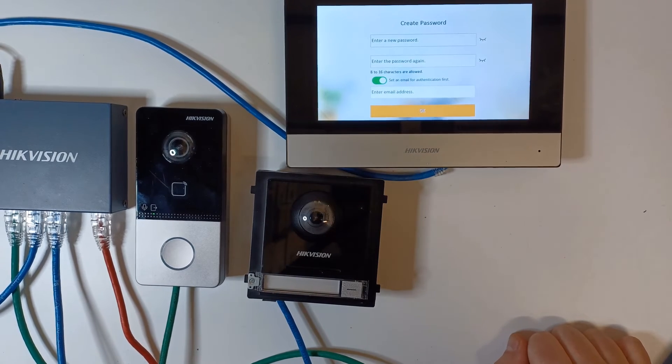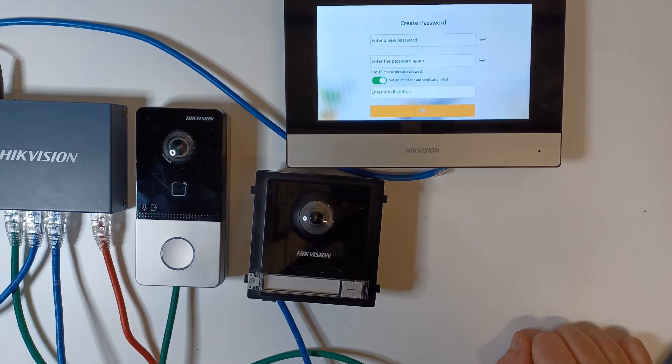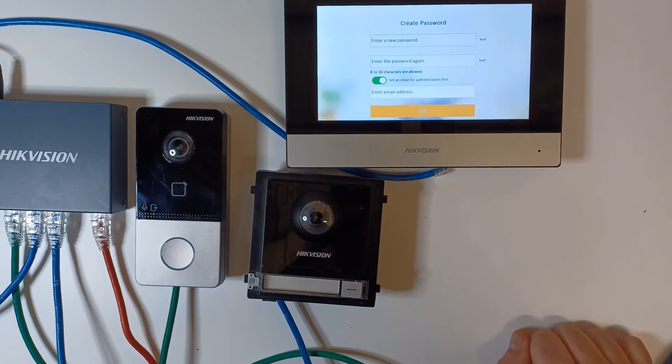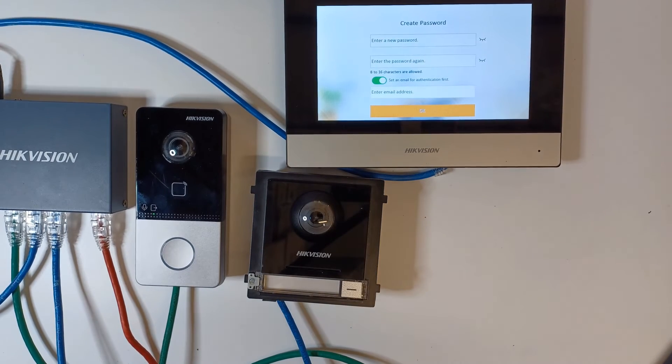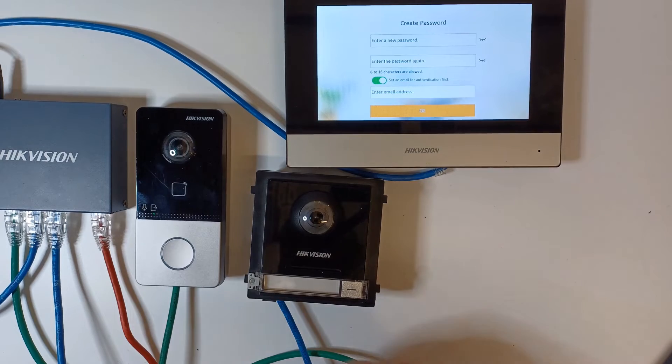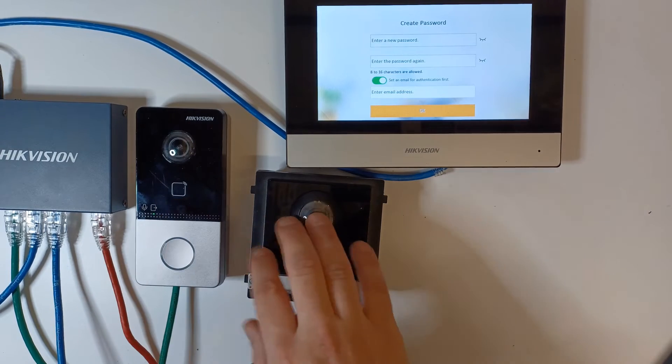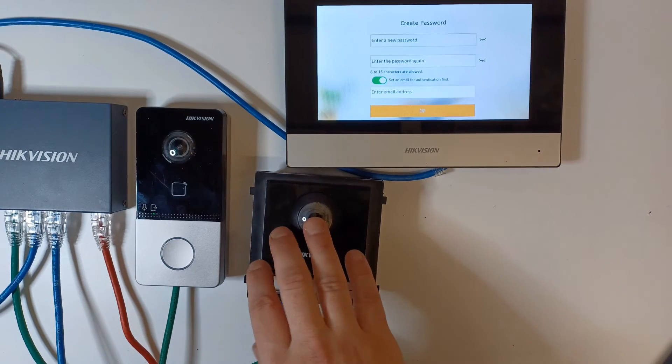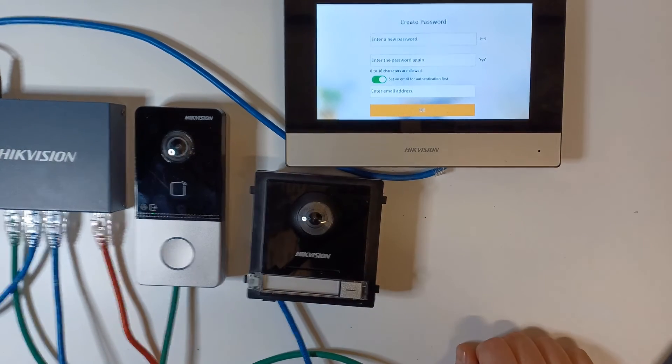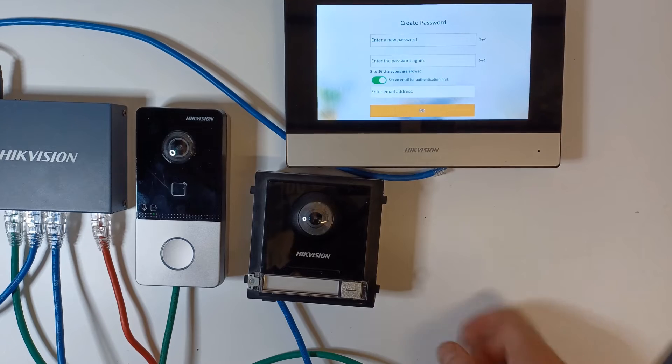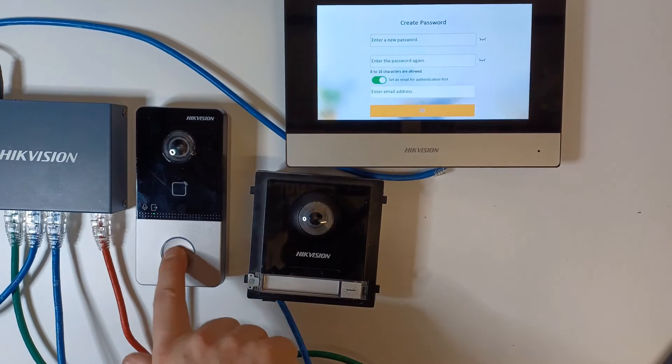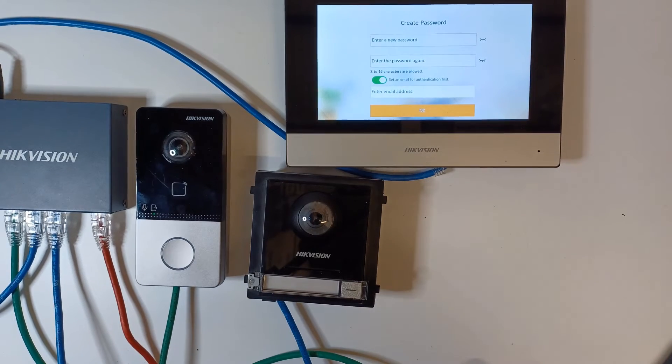We'll be adding to the main door station and this is our little setup here. This is going to be our main door station and this is going to be our sub, and we've got obviously our screen here.